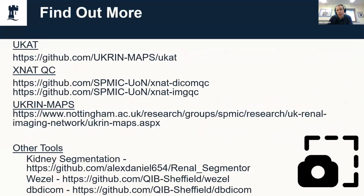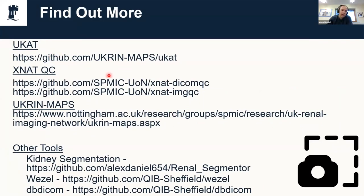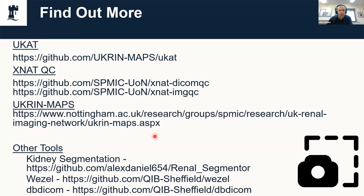If you want to find out any more about any of these tools then there's a lot of links here. I'd recommend you perhaps take a screenshot. This is the link to UKAT, the XNAT QC tools, if you want to find out more about UKRIN MAPS then there's the website here.